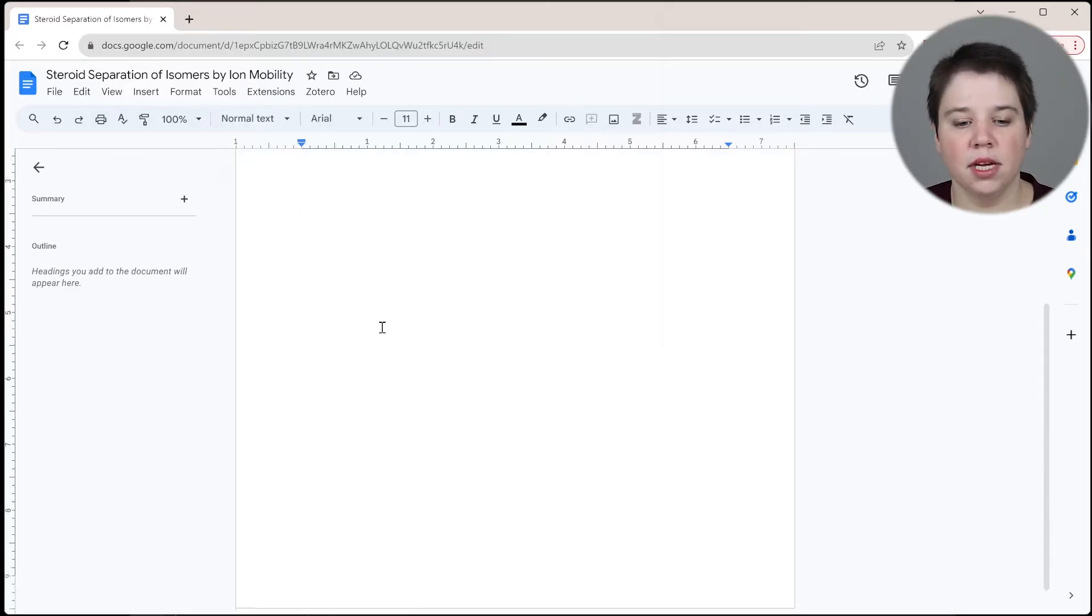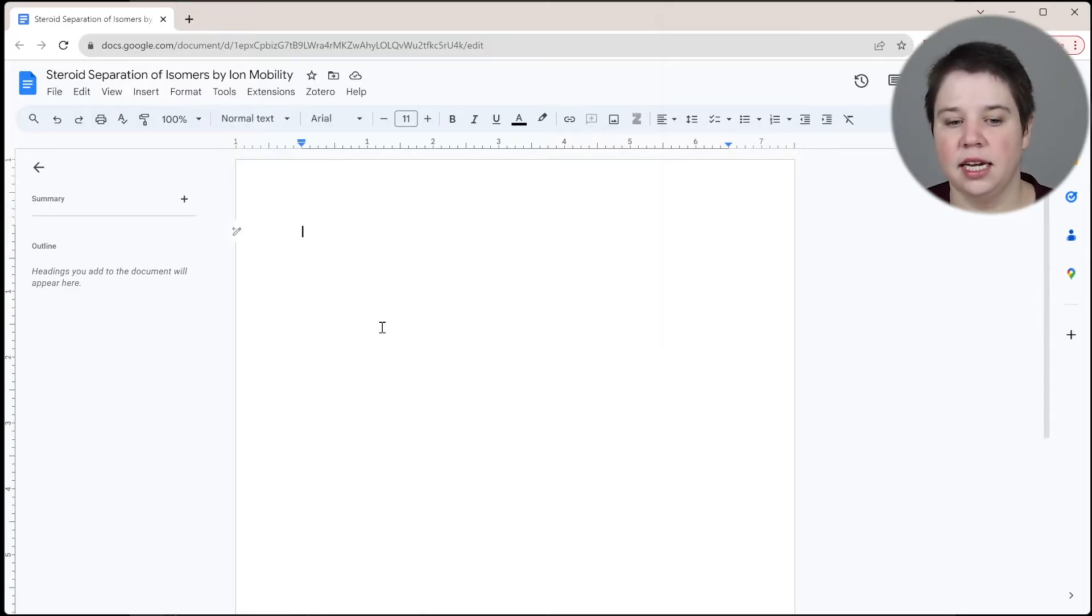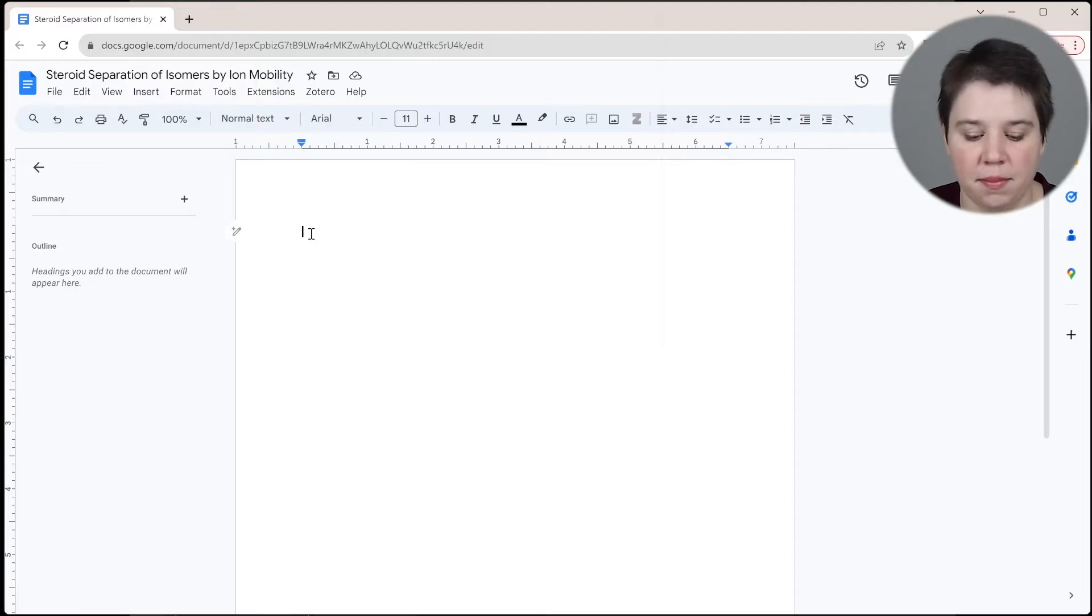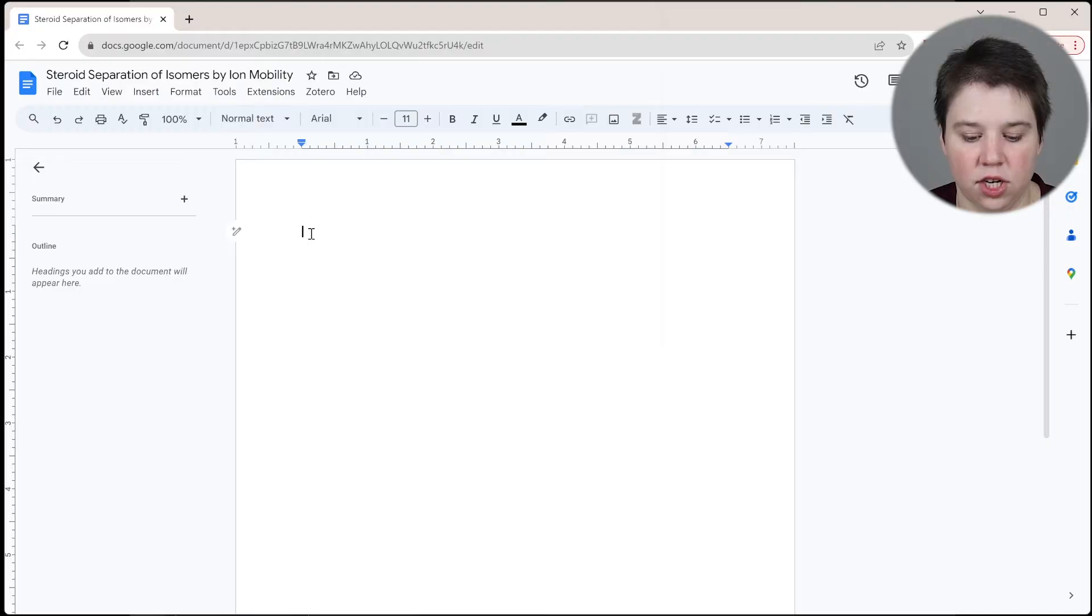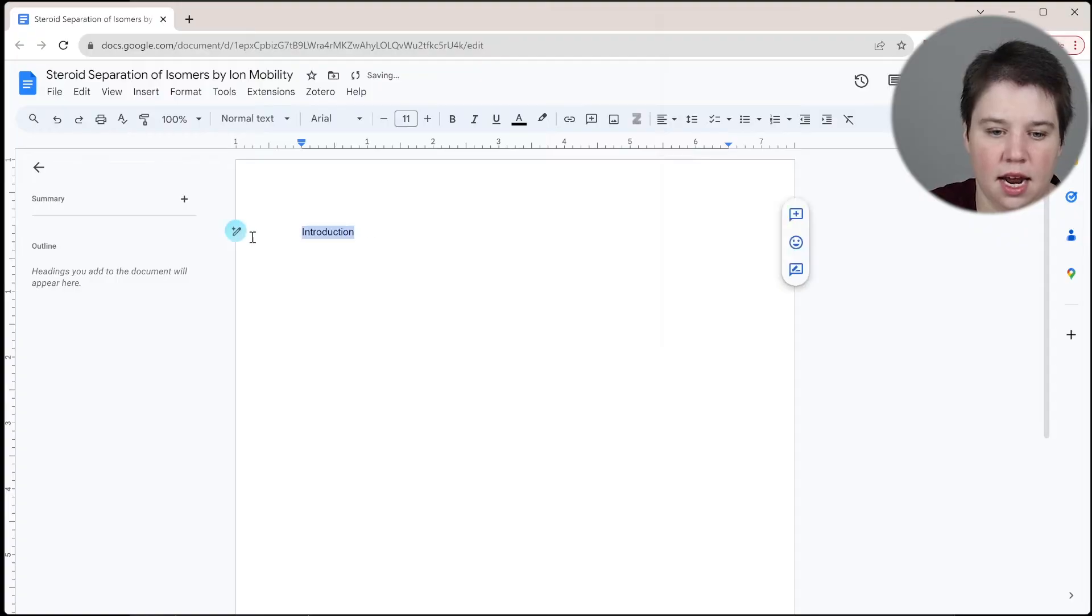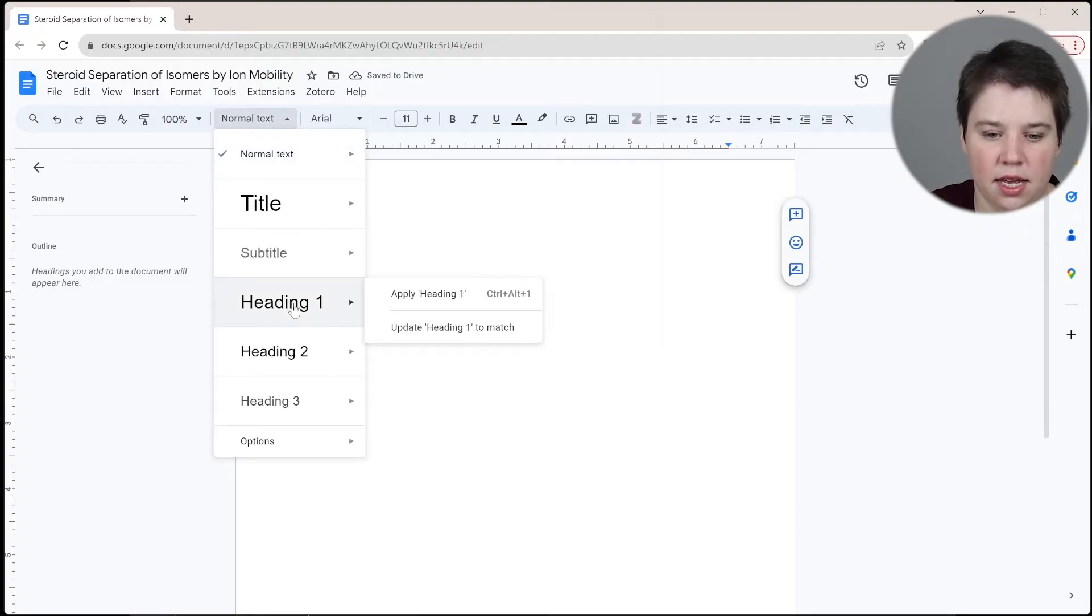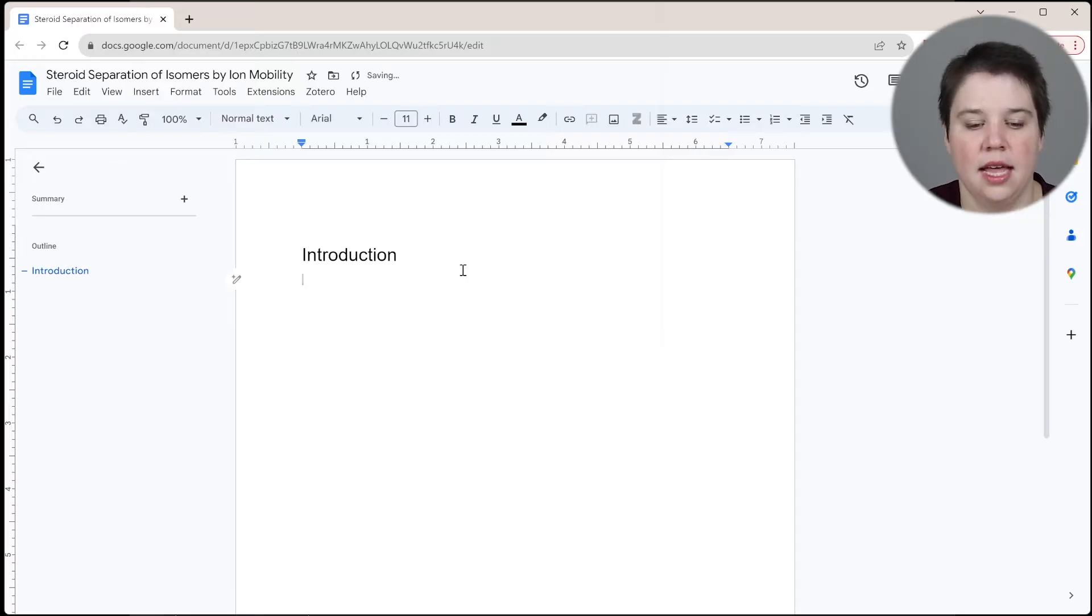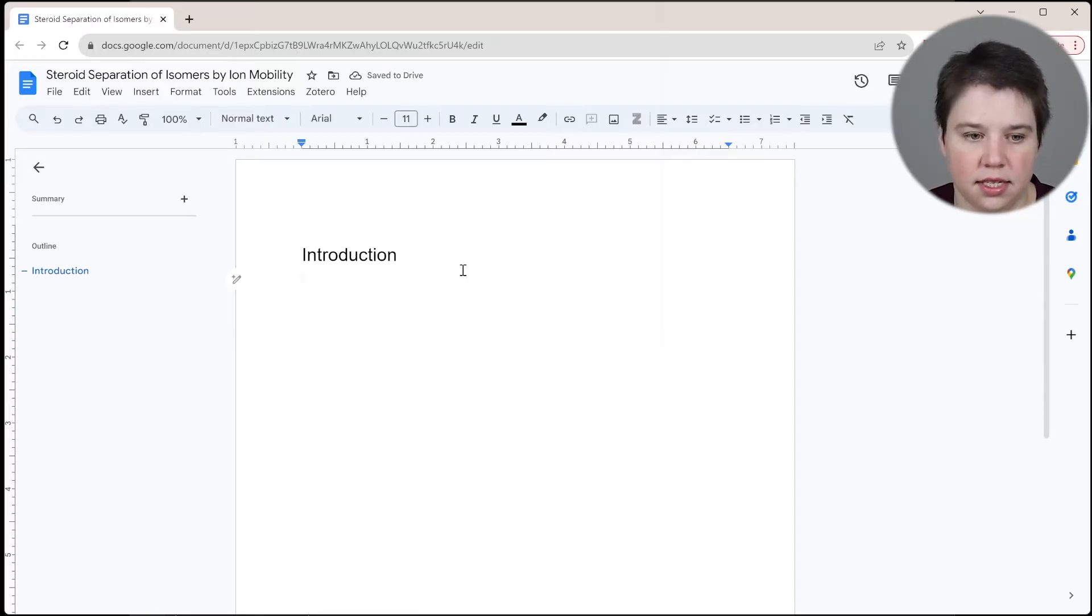So you're probably going to want to create a title page first, obviously, if you're working with any form of manuscript, but I'm going to go ahead and get started with just my introduction. So I'm going to do my introduction and then I can highlight this and go ahead and apply a heading one to it. And then I can start writing in here.